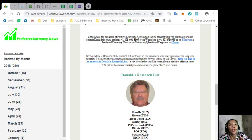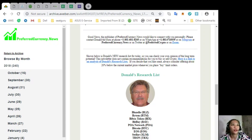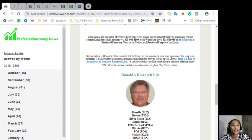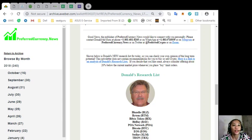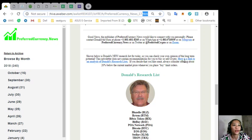Also now, on our newsletter on preferredcurrency.news, you can also see Donald's new research links for the list for the day, so you can check your own opinions on the long-term potential. So here's the link here, this one is the link for that.